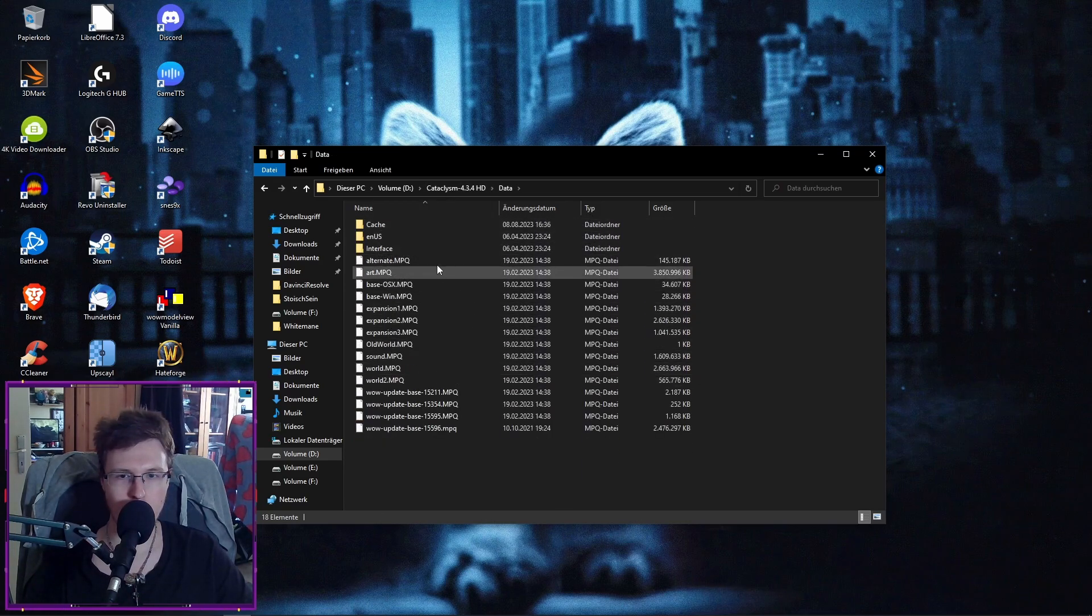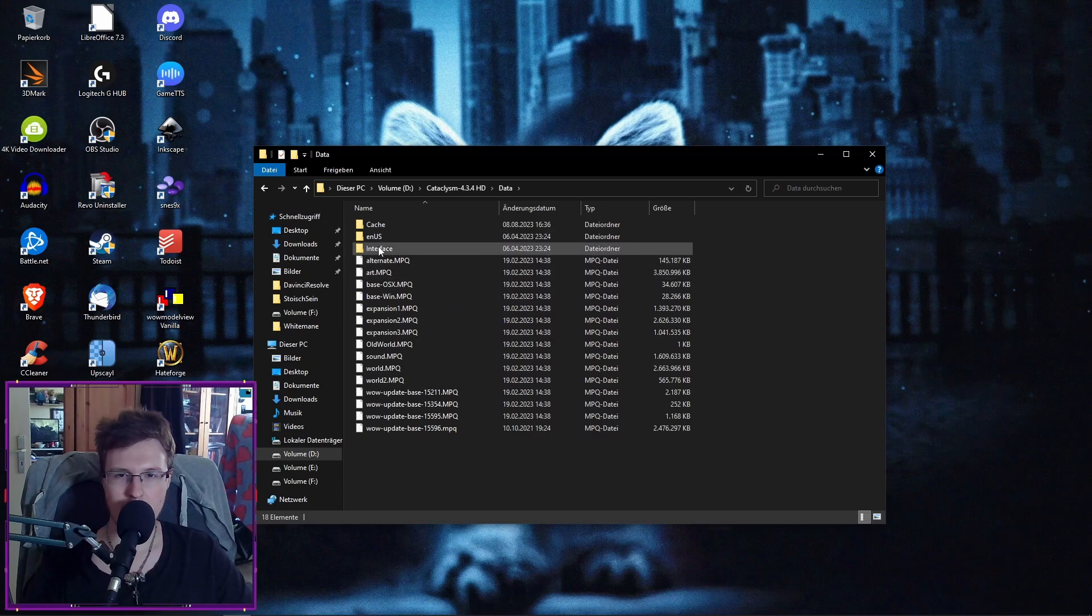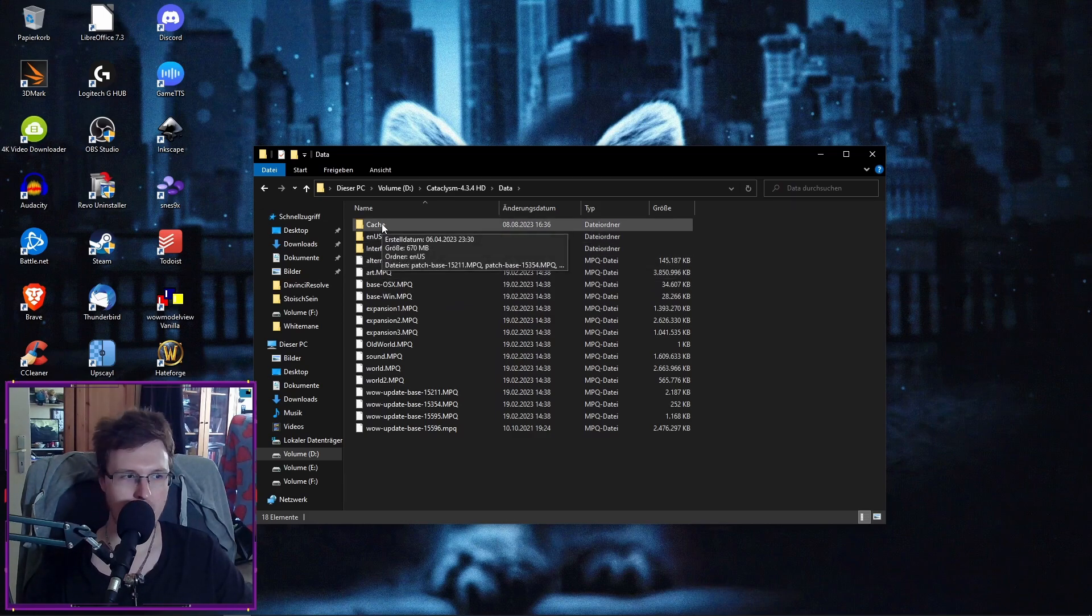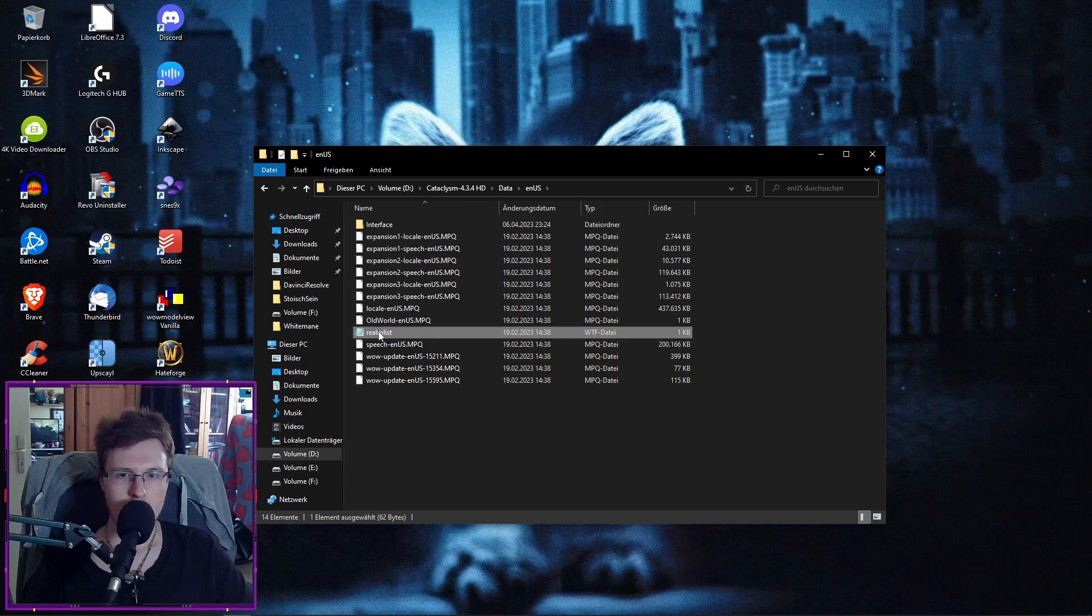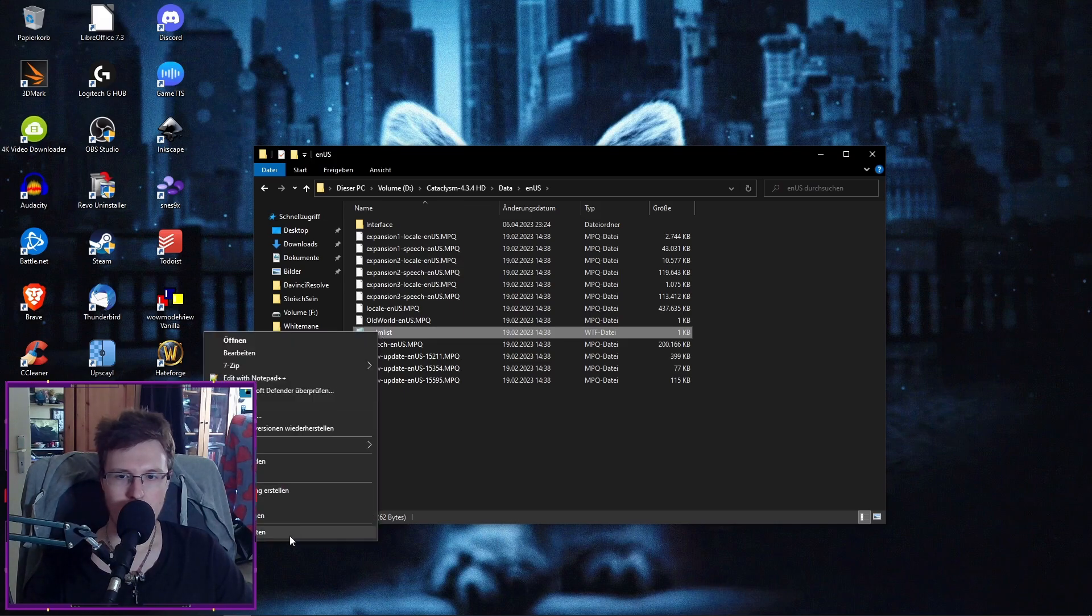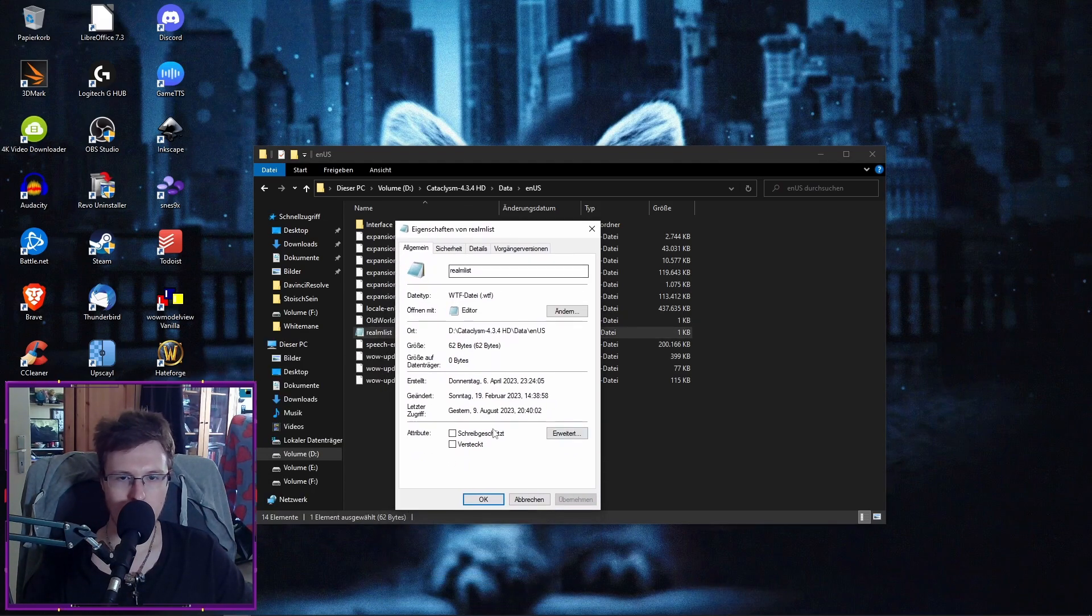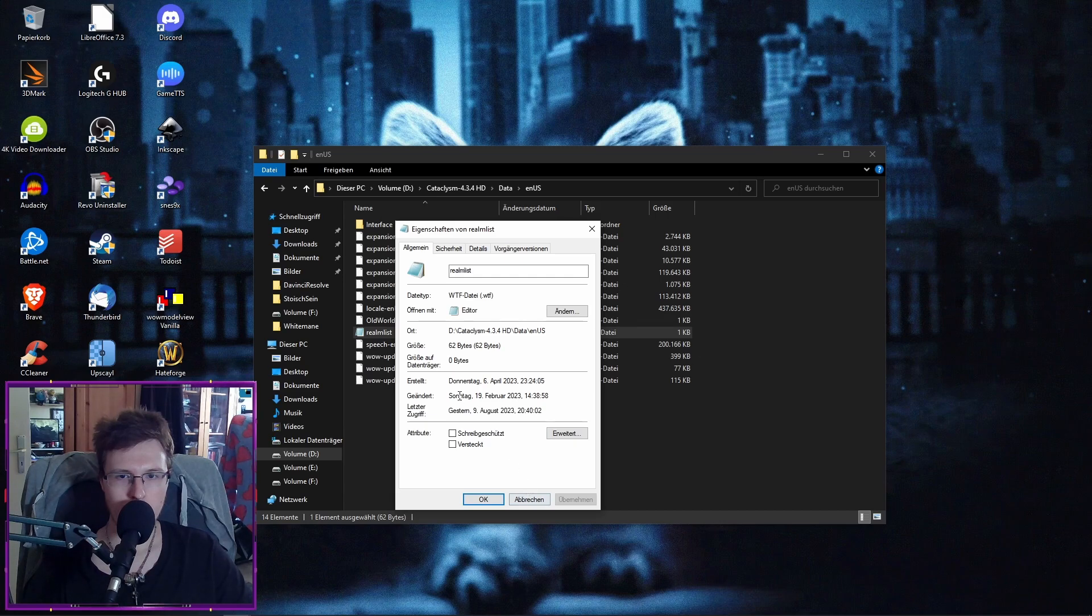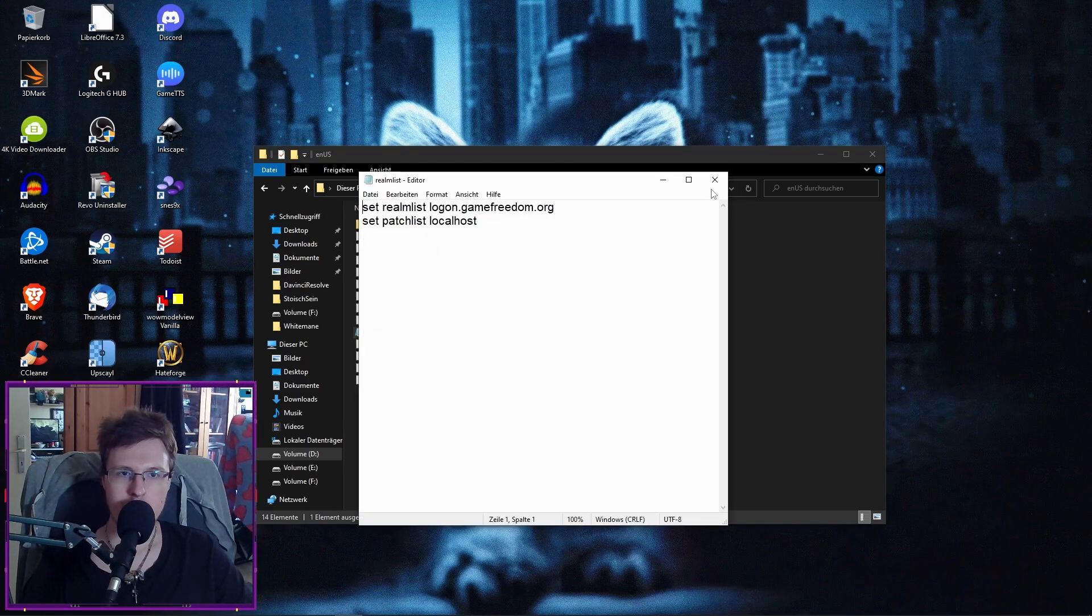Let me have a look. This is always different from client to client, for the client version. There we go. There's the Realmlist. And as you can see, it's not read-only. And then you can also change it freely.